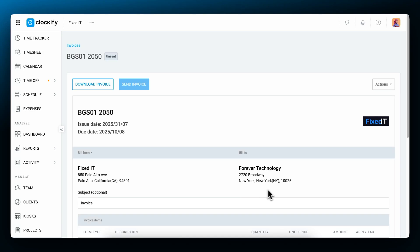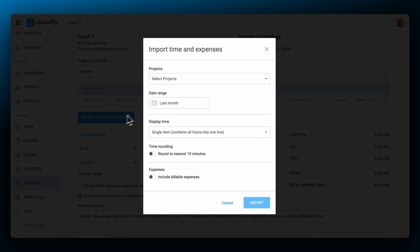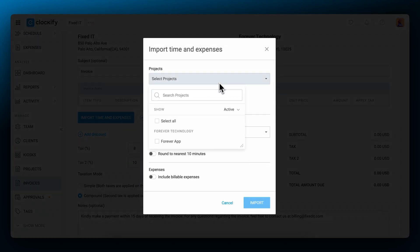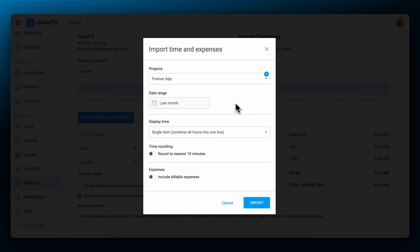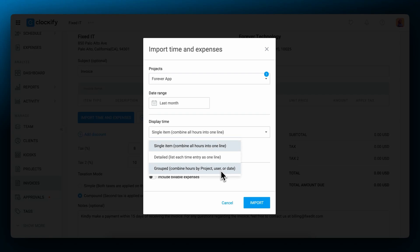To actually populate an invoice, import your billable time and expenses for certain projects and a period of time. You can choose how your imported time will be displayed, either as a single item, detailed, with each time entry being listed separately, or grouped, where you can group hours by project, user, or date.